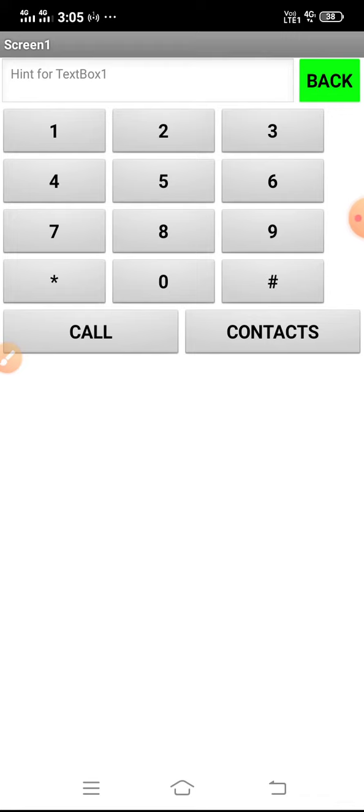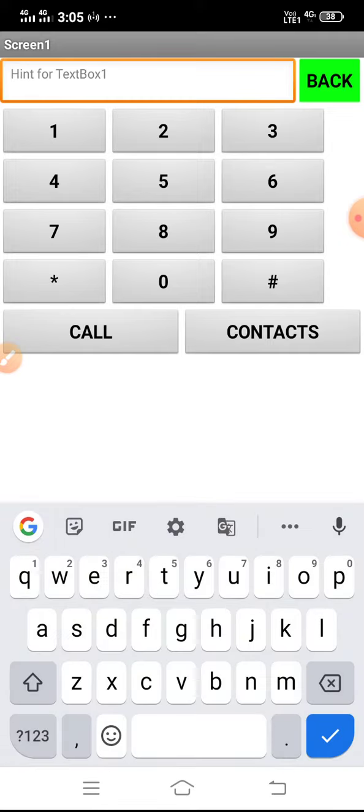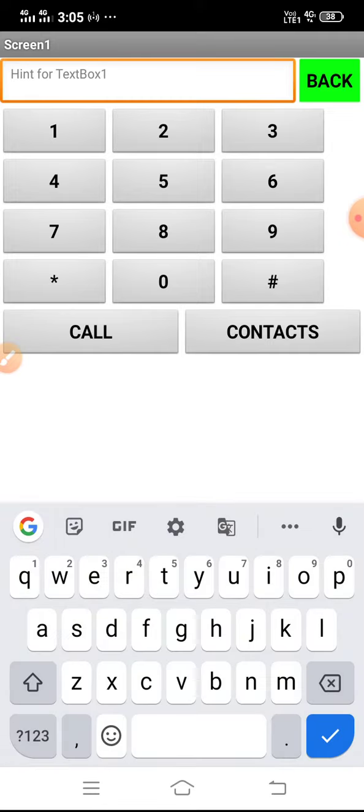The other components I've used are button and text box. You can see now this is a text box. Buttons are 1, 2, 3, 4 - these are buttons. This hashtag and star are also buttons.